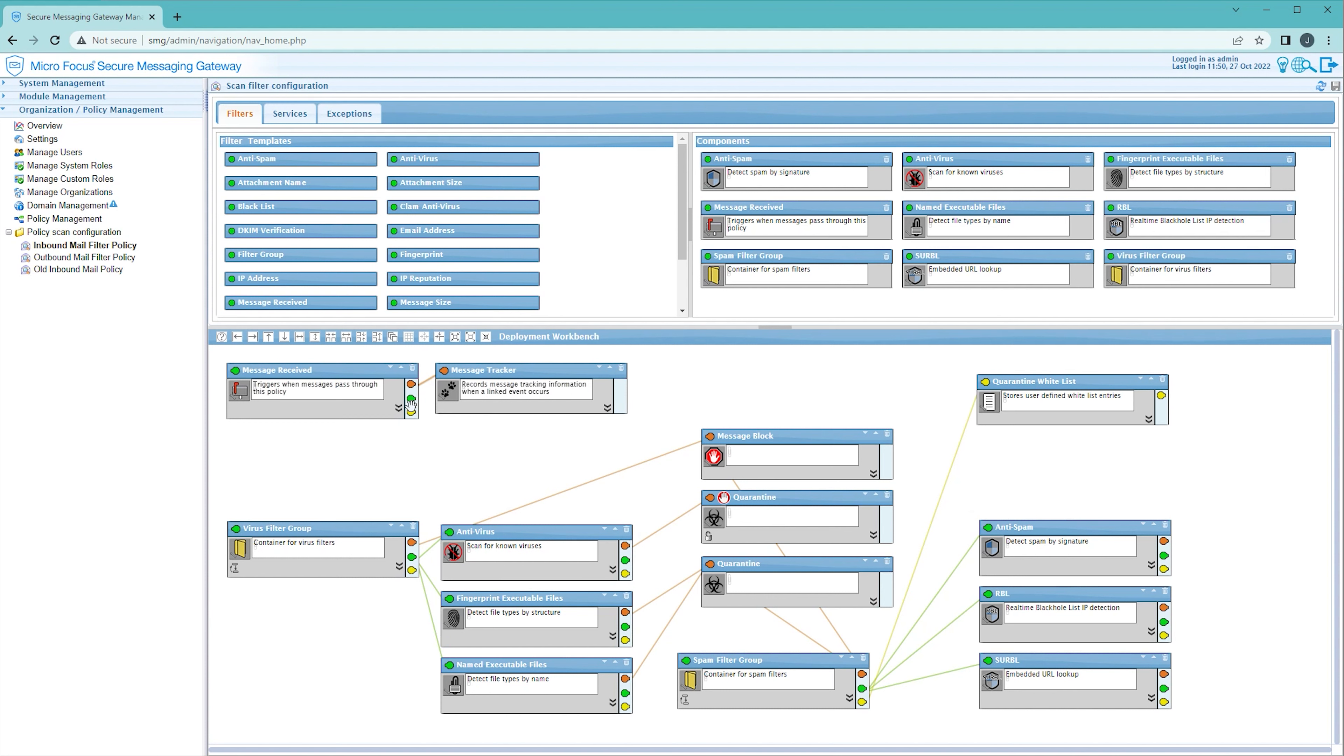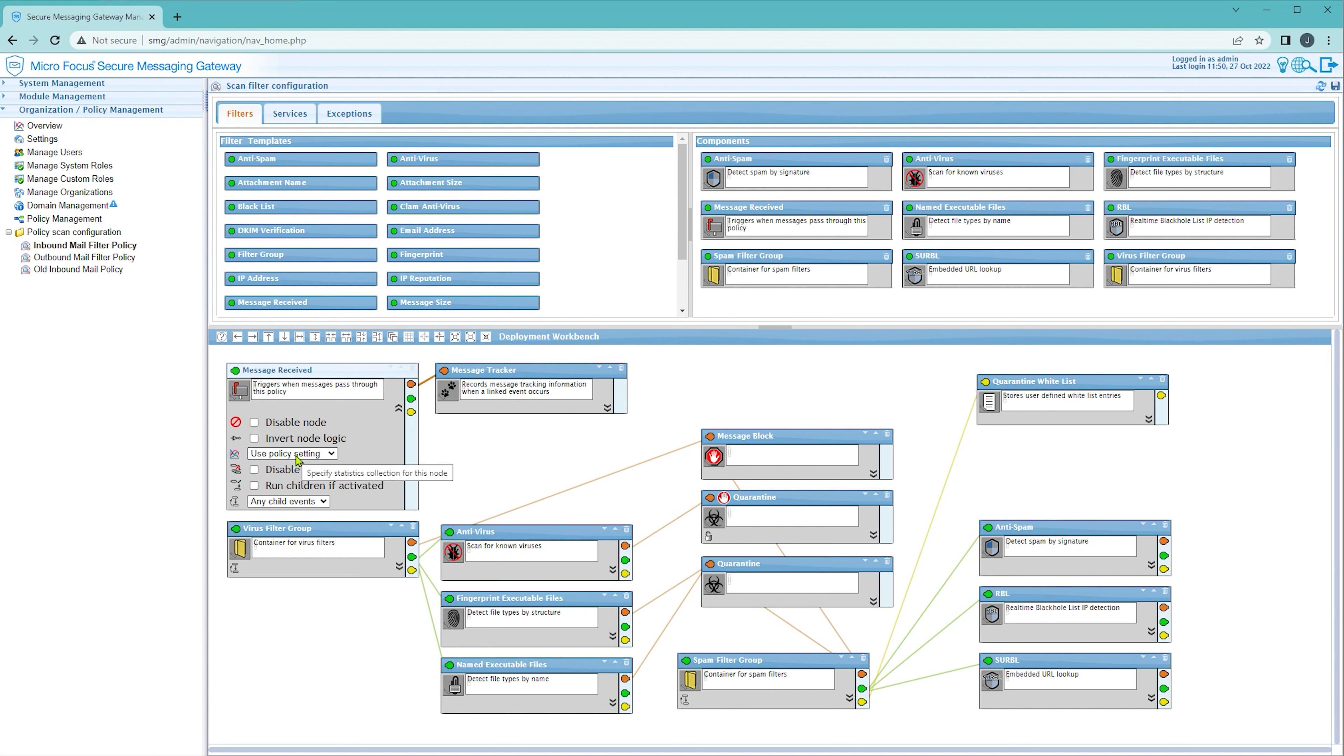Then within each of the nodes they all have this pop-out panel that lets you configure node-specific properties. In here you'll find the option for statistics collection. The default setting for each node will be to use the setting defined for the policy.